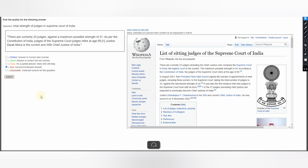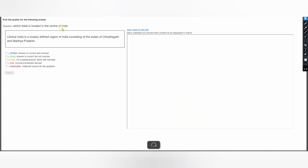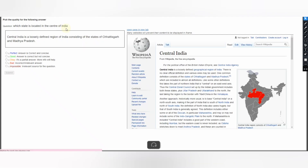Next question: Which state is located in the center of India? The answer says: Central India is a loosely defined region of India consisting of the states of Chhattisgarh and Madhya Pradesh. Central India is a loosely defined geographic region of India with no clear official definition. The answer is giving the relevant and correct information, so this must be Perfect — submit your judgment.